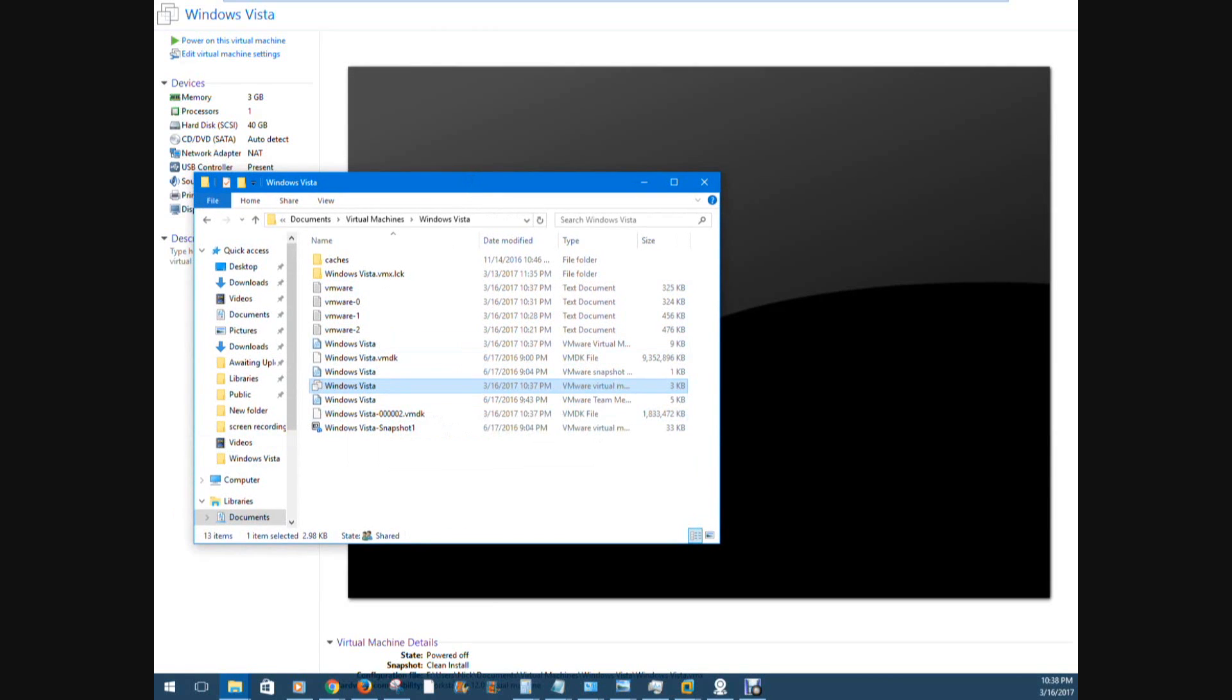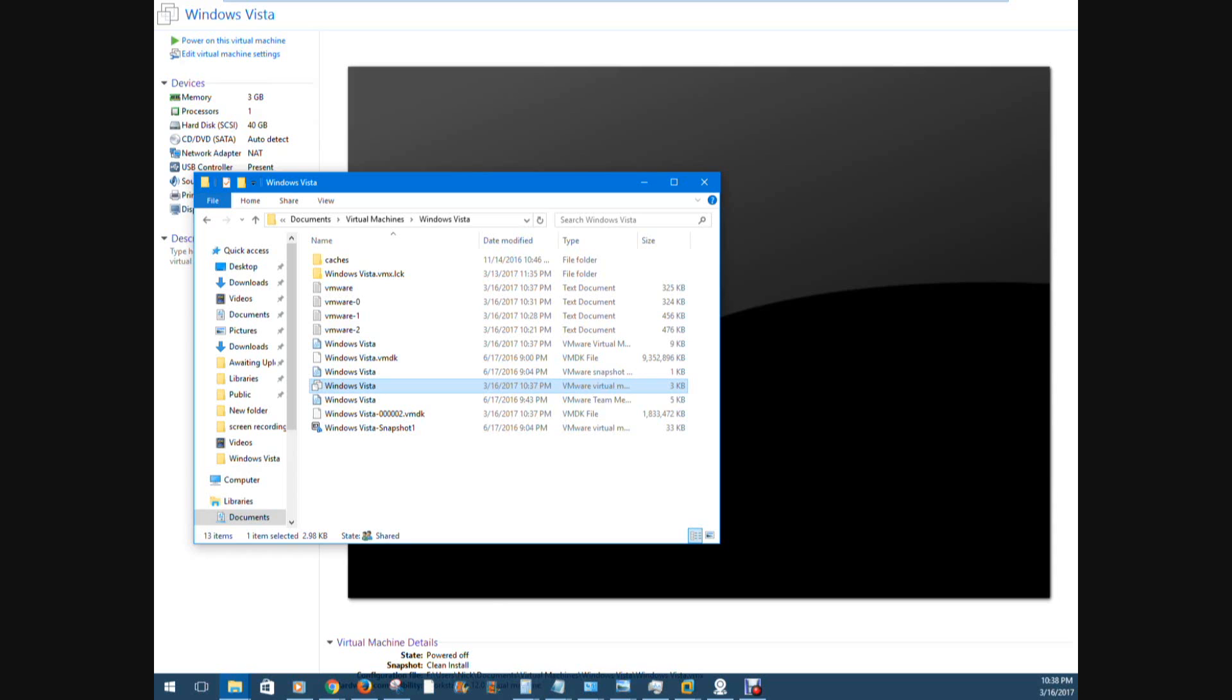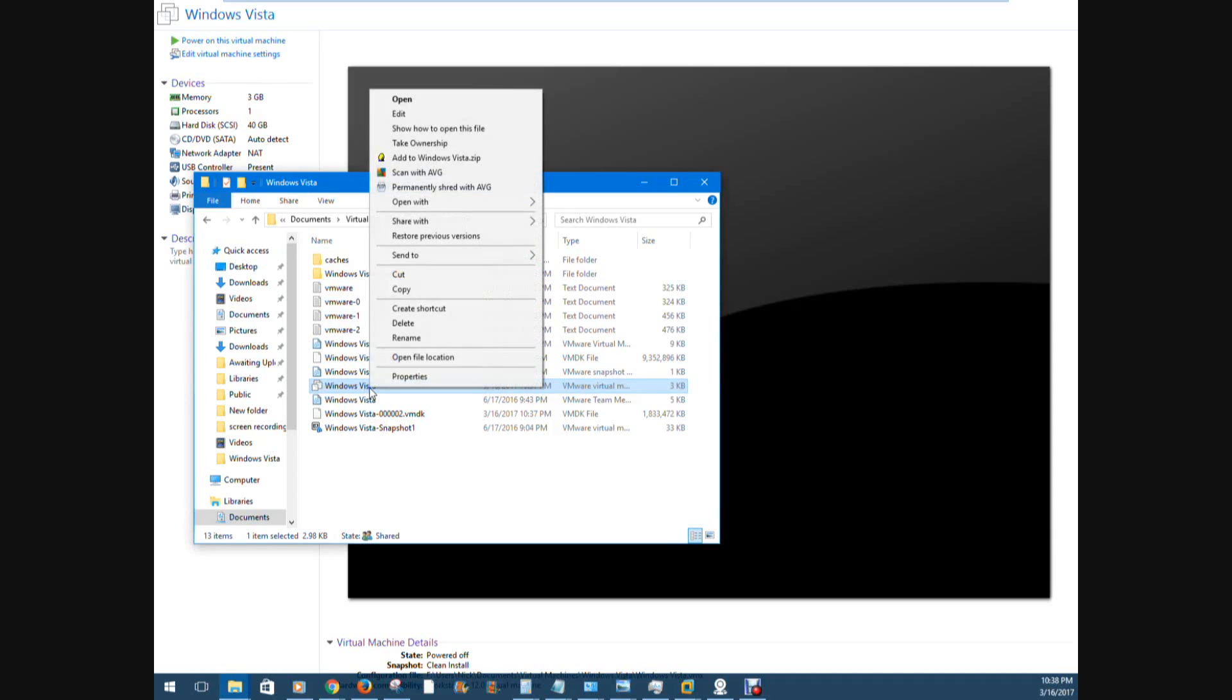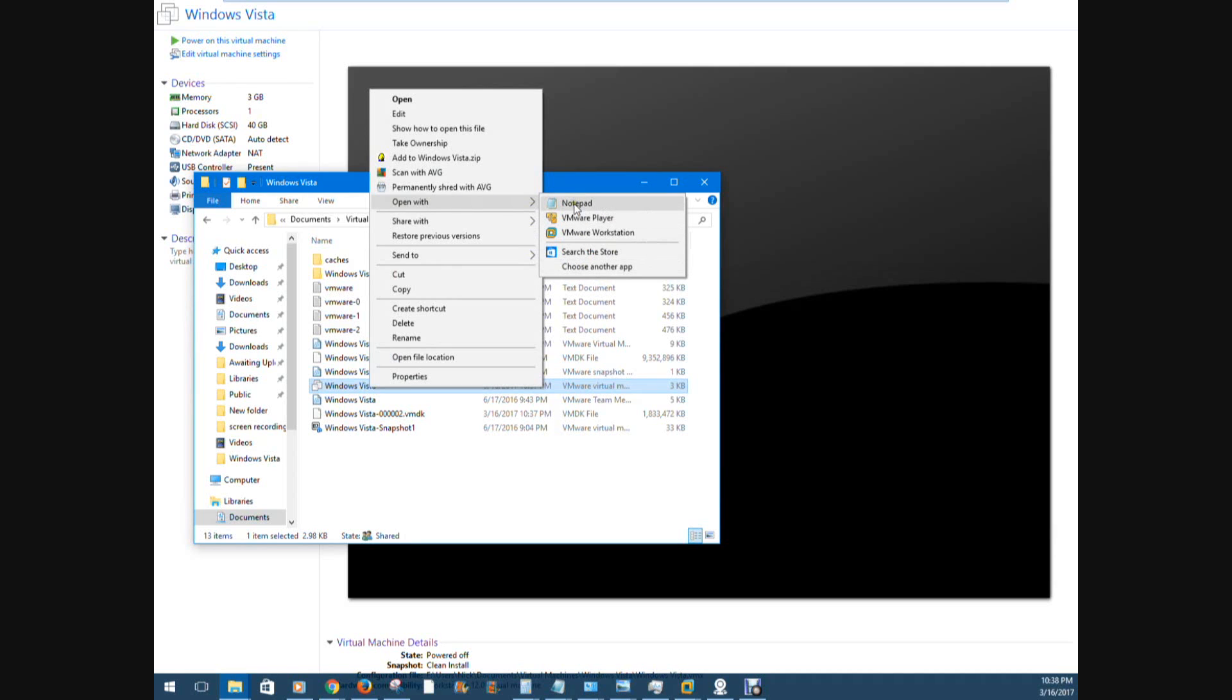And from there, you have to go in and edit the configuration file, which I think is a .vmx file. And by default it will want to open up with VMware, but you have to change it to choose Open With, choose another app, and then choose Notepad, which I've already done, so now I can just click Edit.